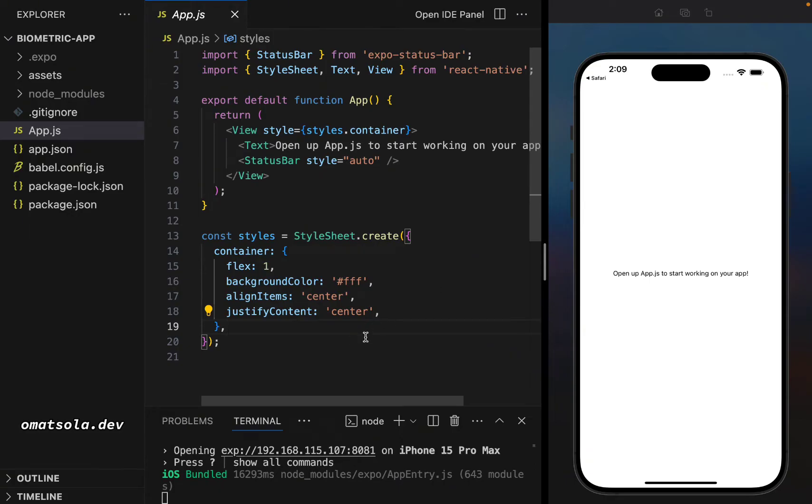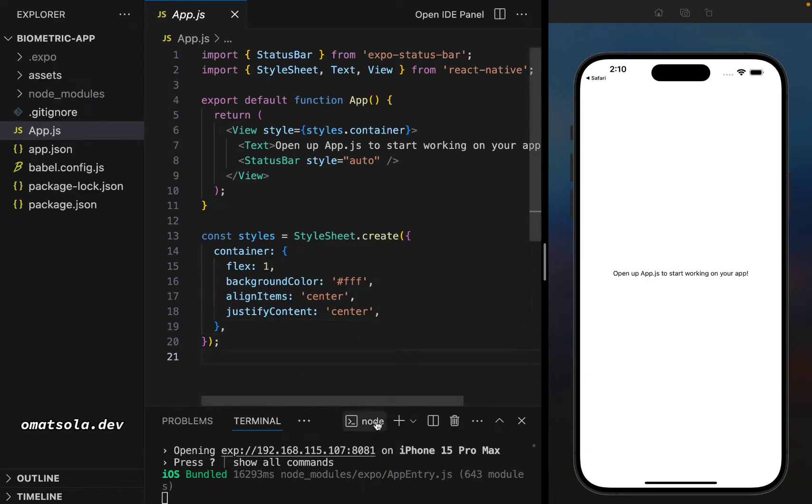So I have a blank project here. I created my project with Expo. I believe for you to be in this video, you know about creating projects with React Native and Expo and also running your project.